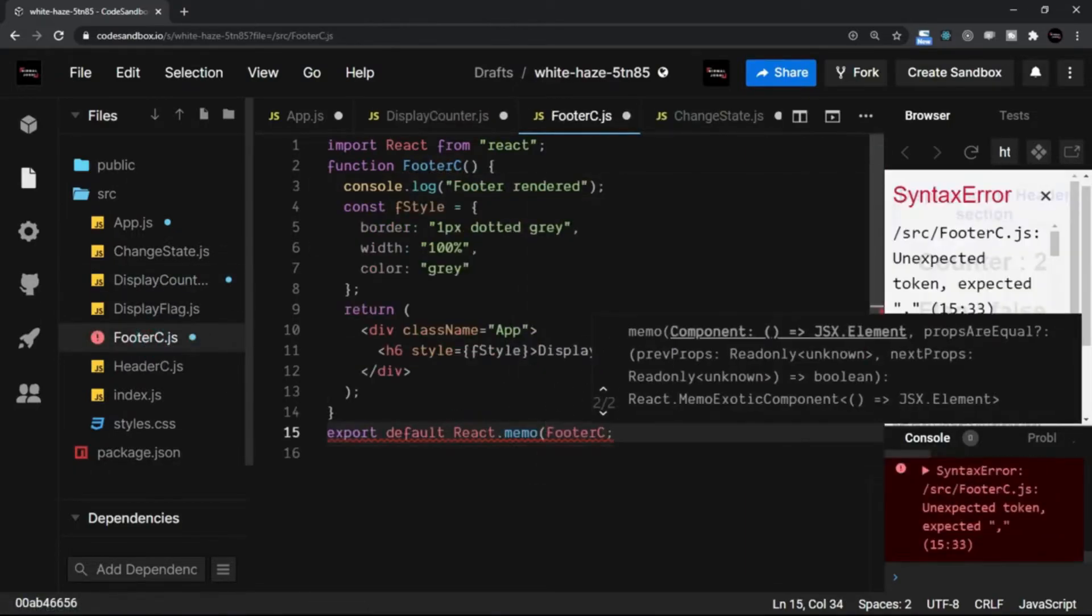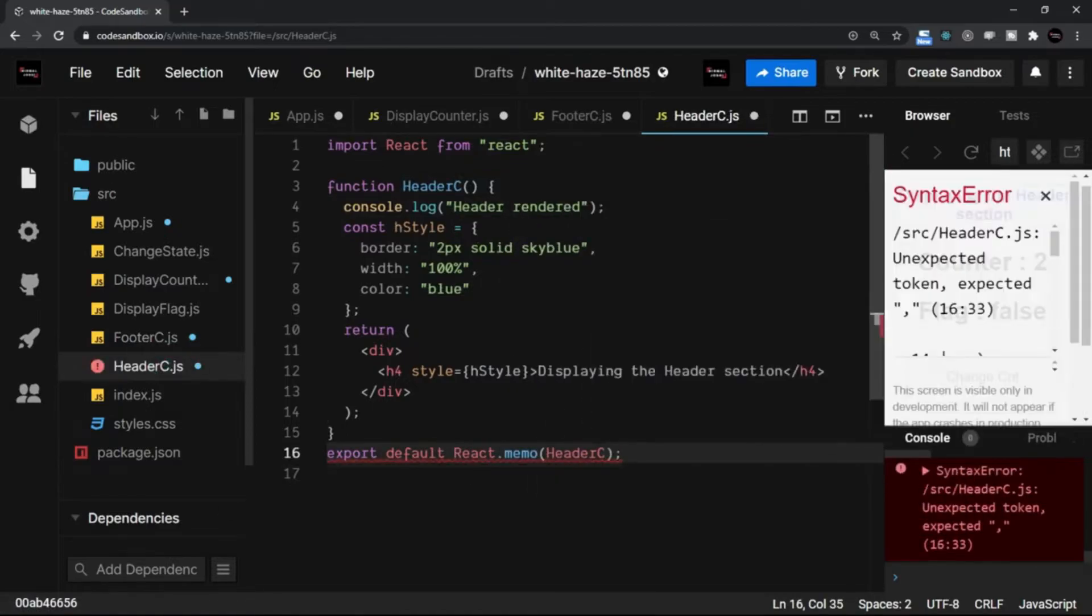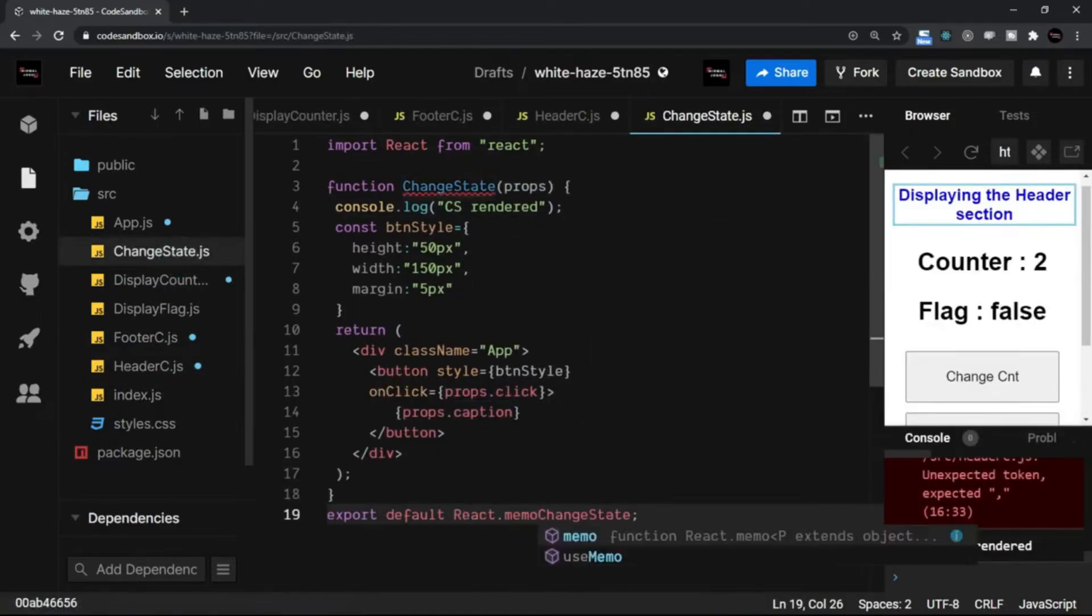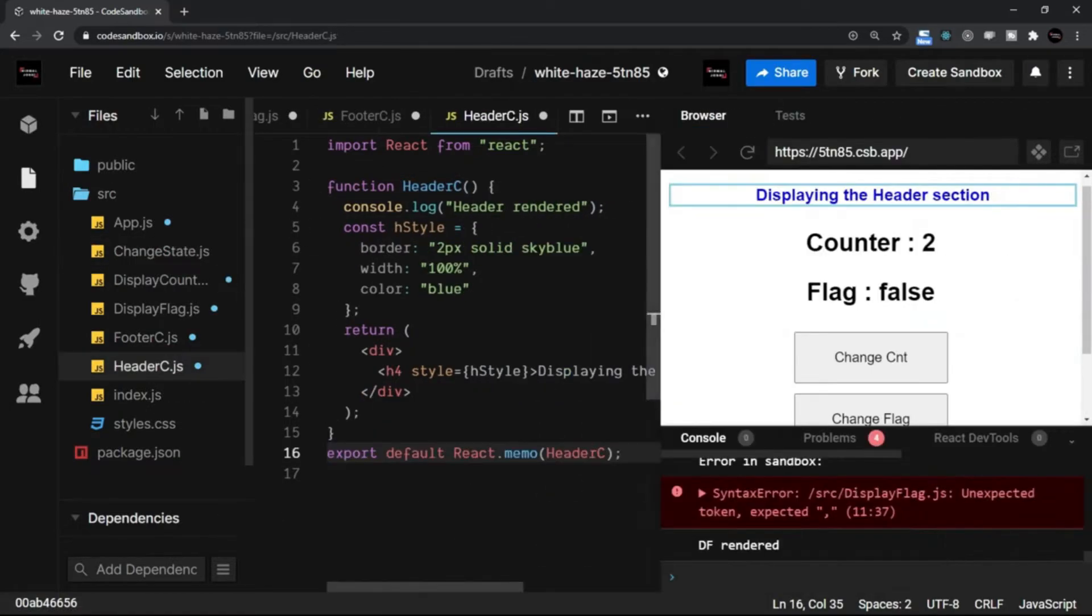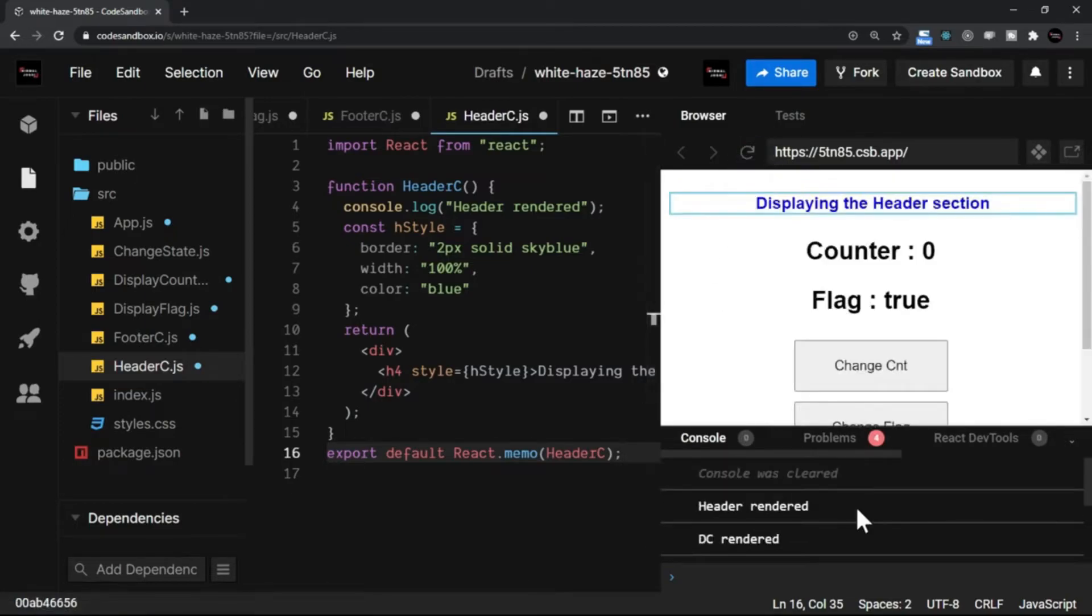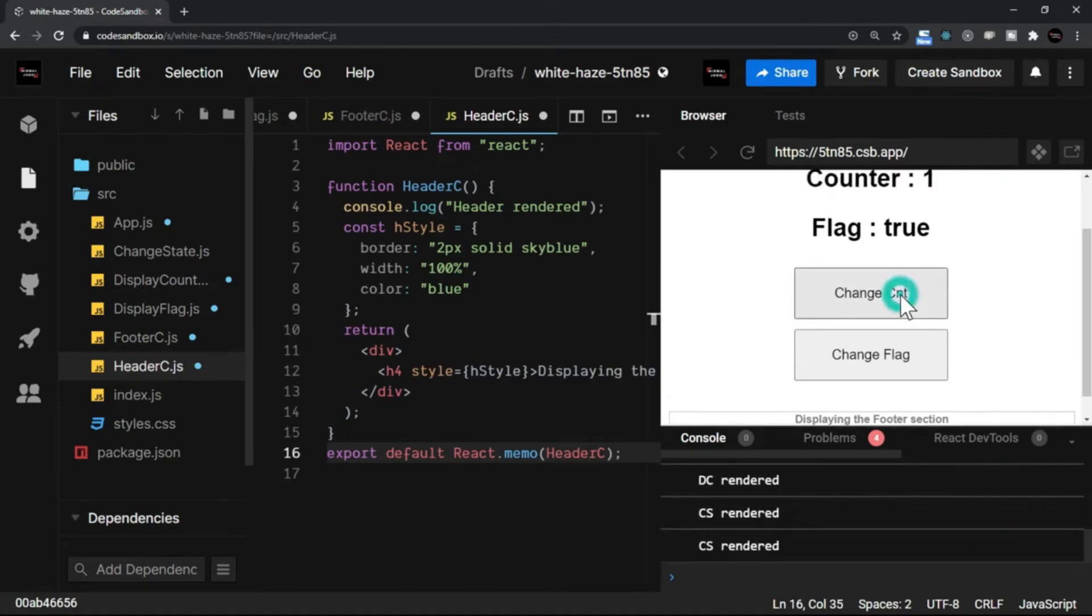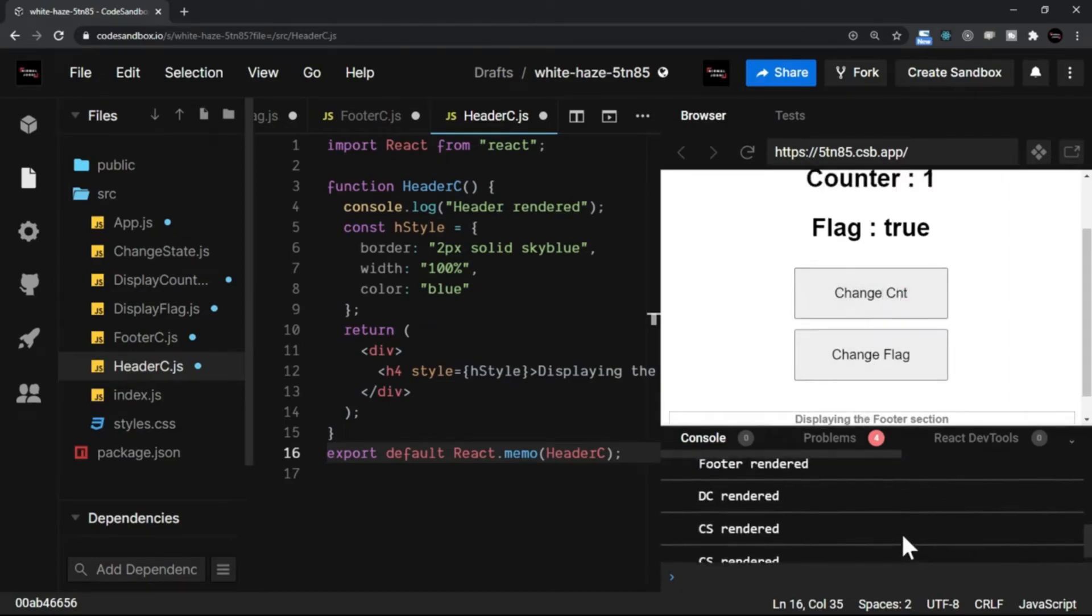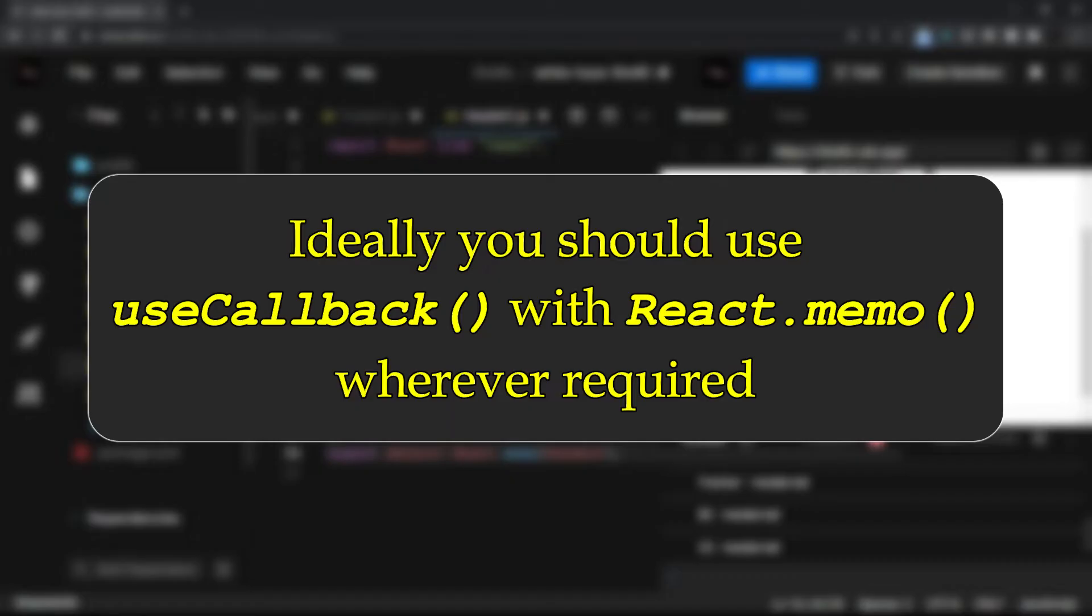I am reloading the page again and all the components are rendered respectively. Now let me click on the change counter and you see that only one component is getting rendered.